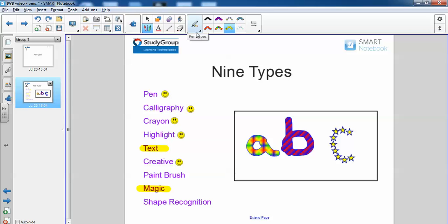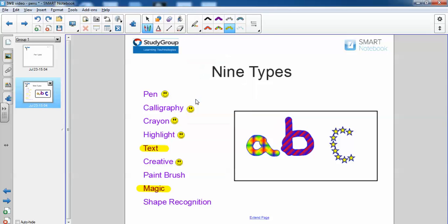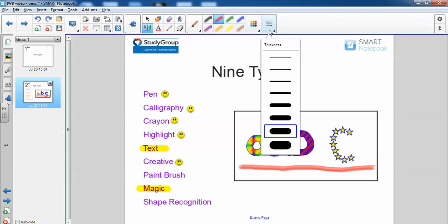Next we have paintbrush. And here is the paintbrush. Again, you've got different colors to choose from and you can vary the thickness here.